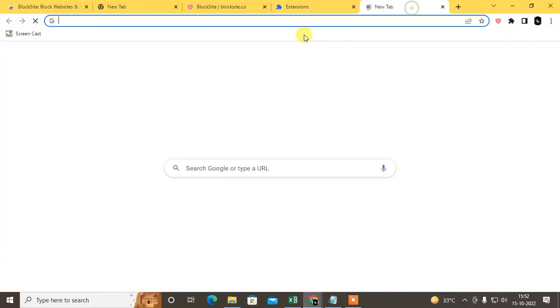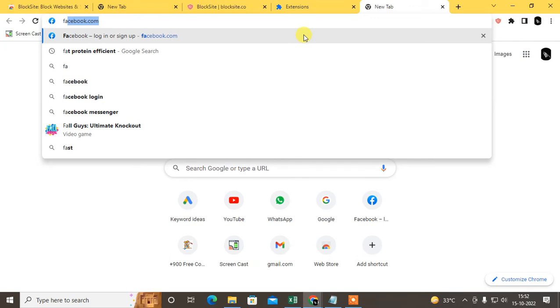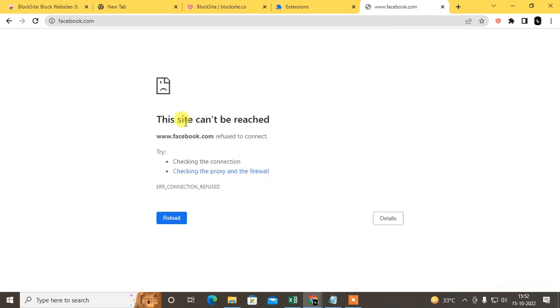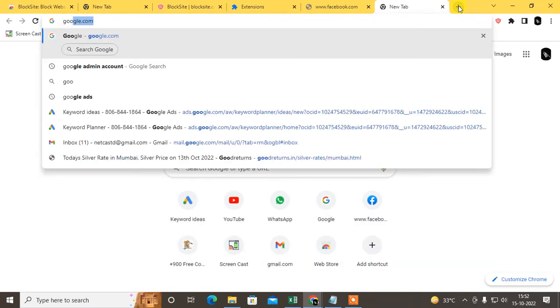And come here, I just type Facebook. So you can see Facebook has been blocked. But if I open Google...